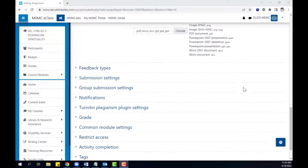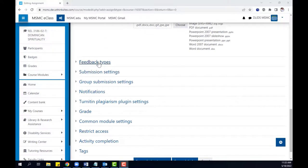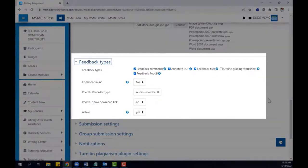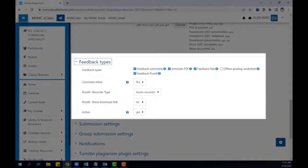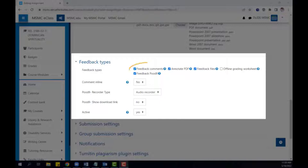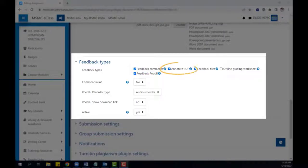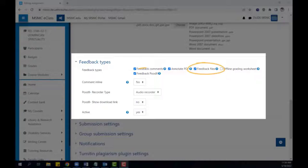Next, under feedback types, you can choose the different types of feedback that students will receive after completing the assignment. This can include feedback comments, an annotated copy of their original document, feedback files, or feedback audio video recordings.